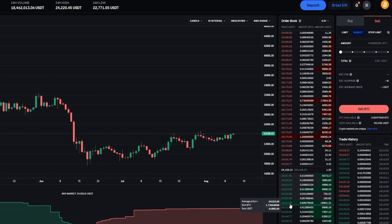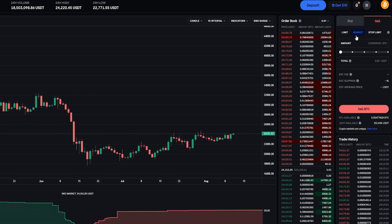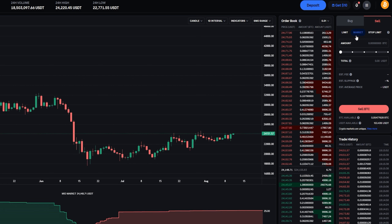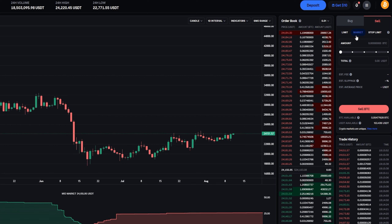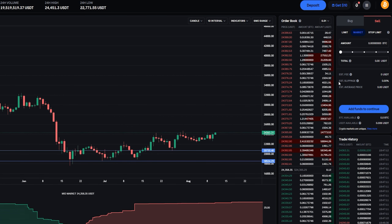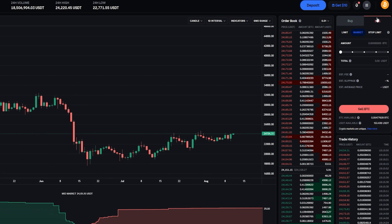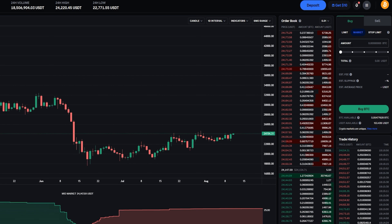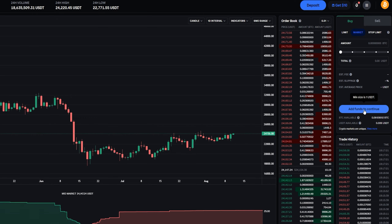A market order will execute at the best available price, so if the order book is getting chewed up you may not get the price you expected. Typically this isn't an issue unless the market is really volatile. Slippage could also affect you if you're trading in large amounts — the more you trade, the more orders you eat up from the order book, which can change your average entry price, especially if the order book is thin. When trading with smaller amounts, slippage is less of a concern as long as the market isn't extremely volatile. Coinbase will even estimate your slippage for you on the order panel. Placing a market order is simple: choose if you're a buyer or seller, choose the amount, and place your order. For this demonstration I'll be a buyer at 100% and click Buy BTC — and I've successfully bought BTC at the best available price.